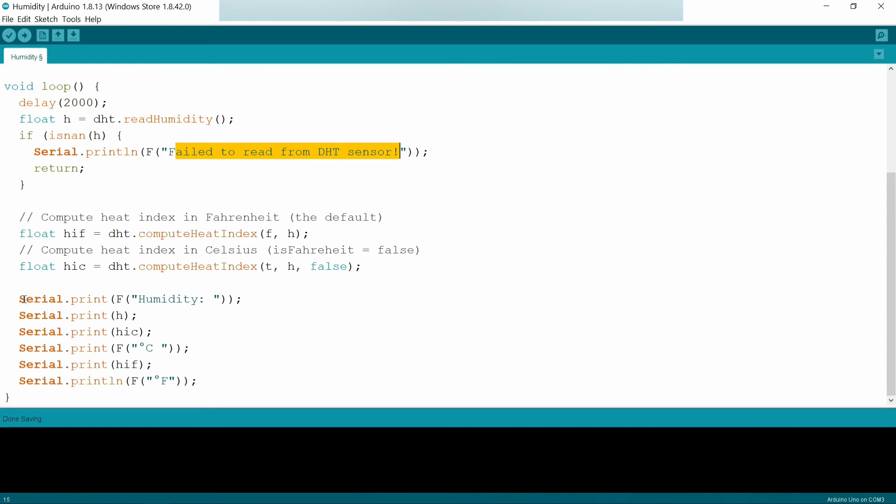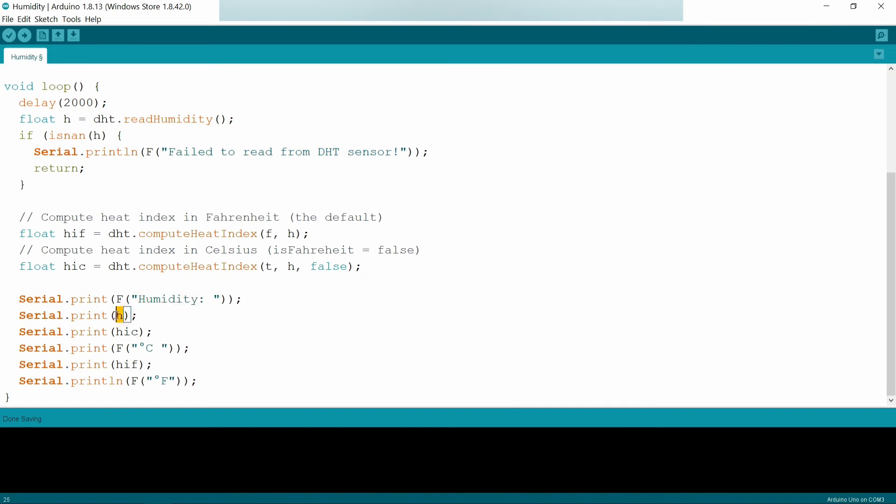Next, I am going to print using serial.print, and I will be printing humidity of variable H.